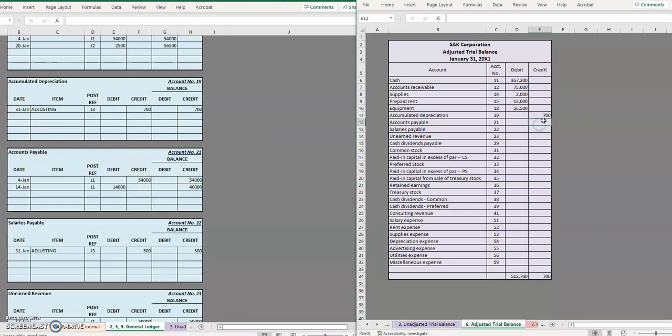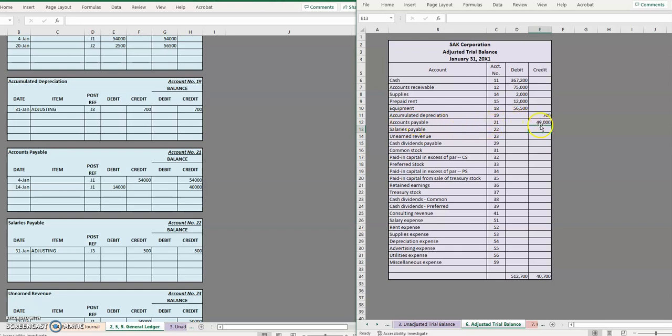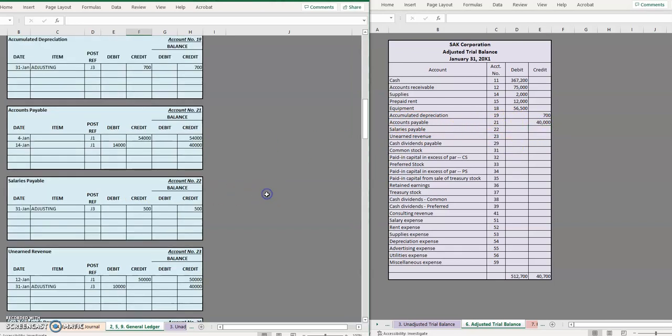So like for example at this accounts payable one, if we notice that accounts payable had a debit balance but we already know that accounts payable is a liability account and liabilities have a normal balance of credit, we know something's off, we made a mistake somewhere.